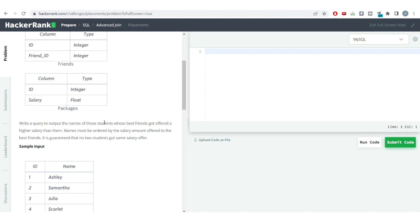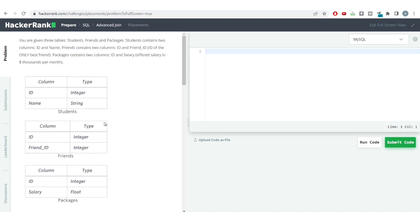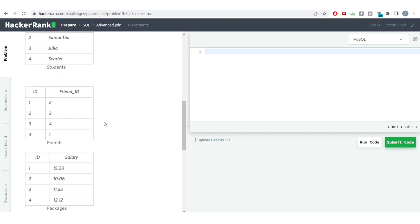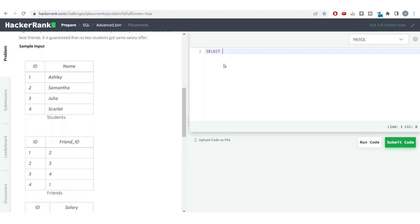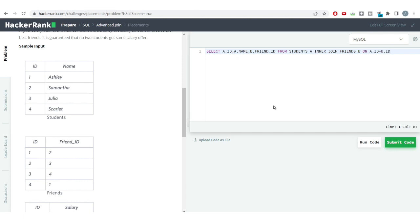Let us proceed with this problem. First, we need to join all three tables and then apply the conditions mentioned in the question. So first, let us join the first two tables — students and friends. I'll write: select a.id, a.name, b.friend_id from students a inner join friends b on a.id = b.id. This is the first join we'll be getting.